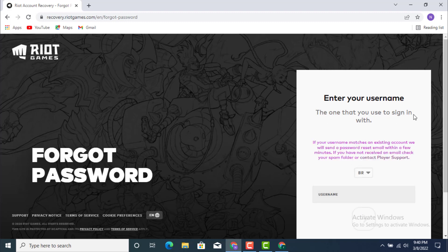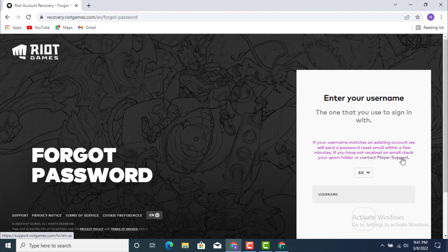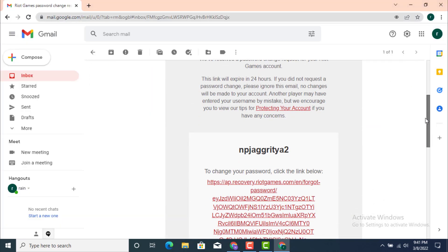So now you see the message: If your username matches an existing account, we will send a password reset email within a few minutes. If you have not received an email, check your spam folder or contact Player Support. Now they will be sending us an email, so go and check your email. As you see, I already got an email.